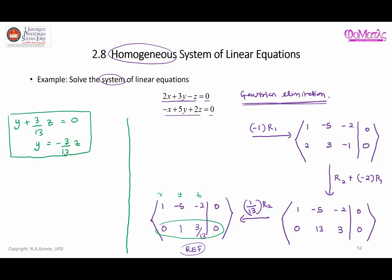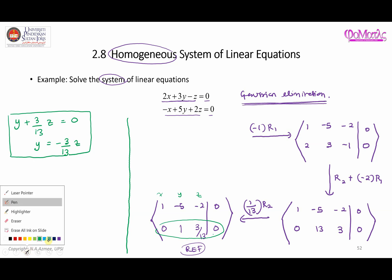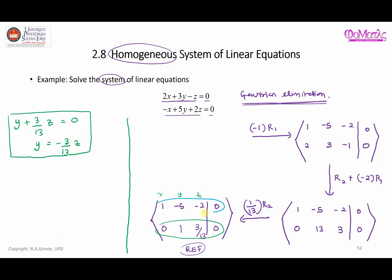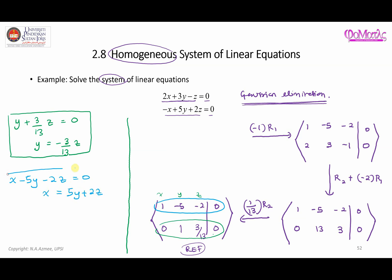From the first row we have 1 times x, minus 5y, minus 2z equals zero. Making x the subject, x is equal to 5y plus 2z. That is another equation that comes directly from the first row of the matrix.